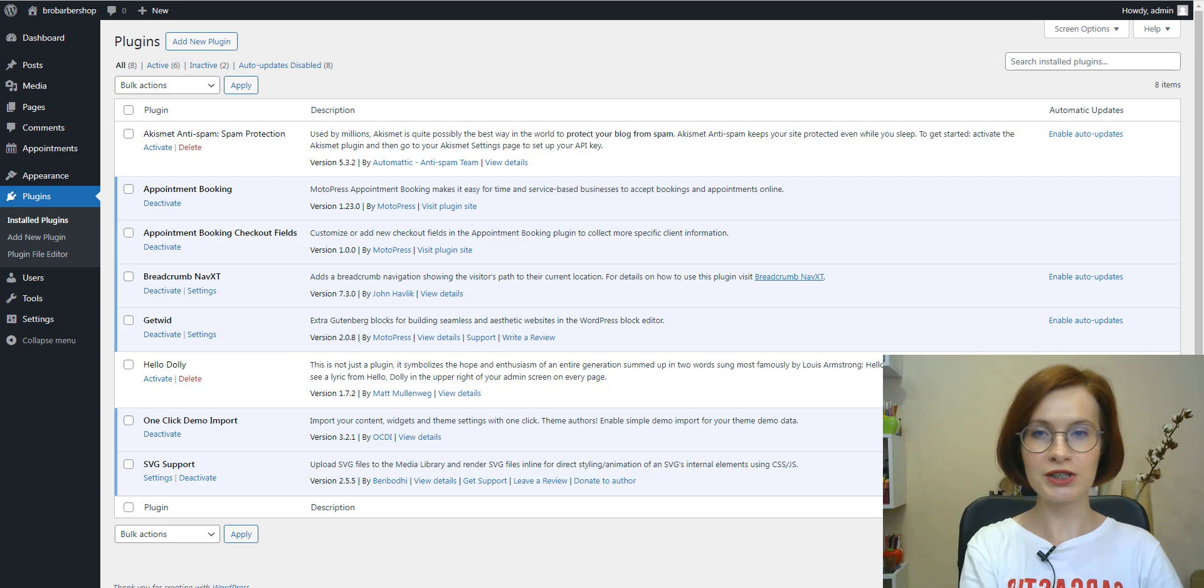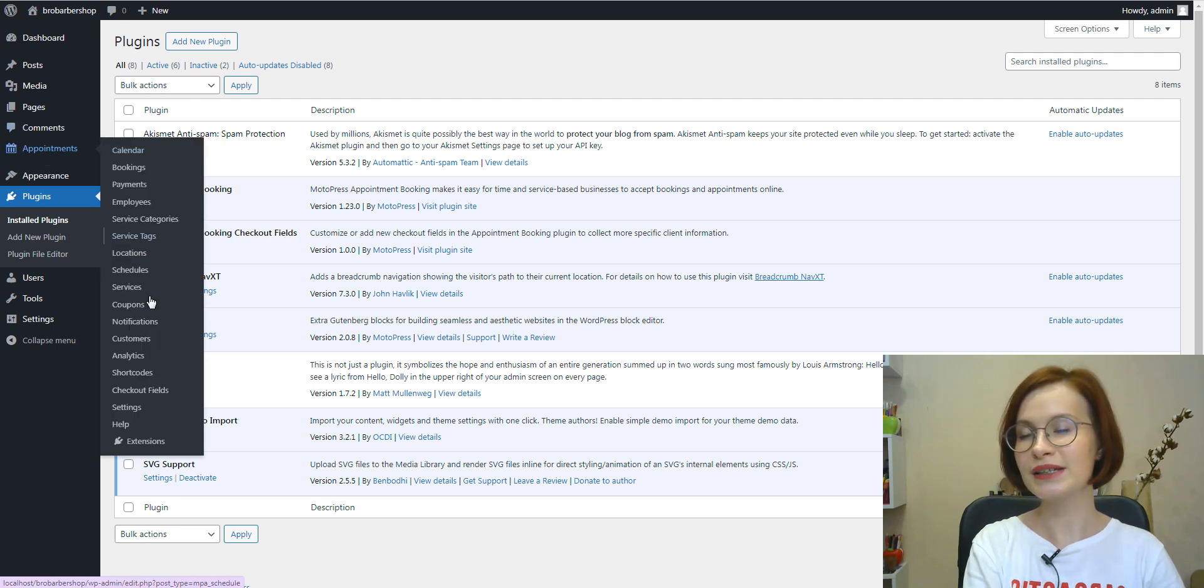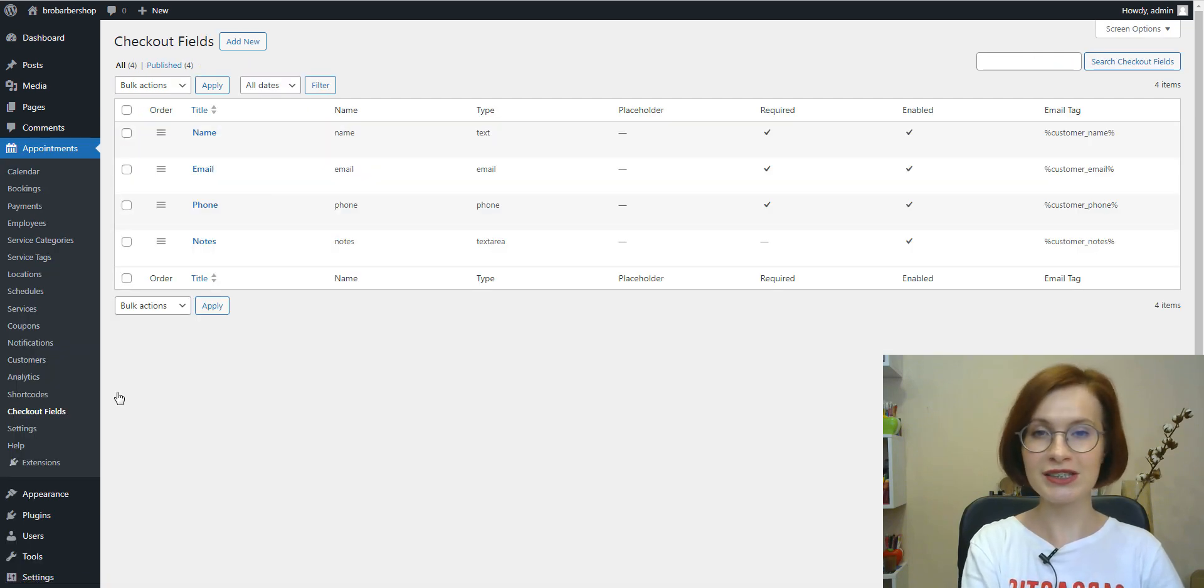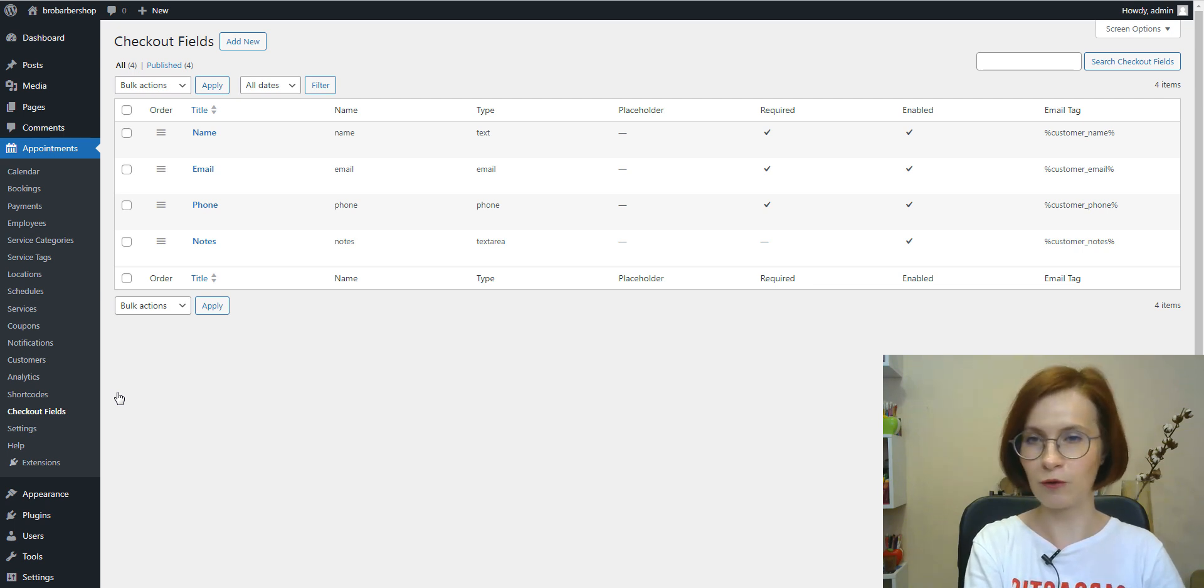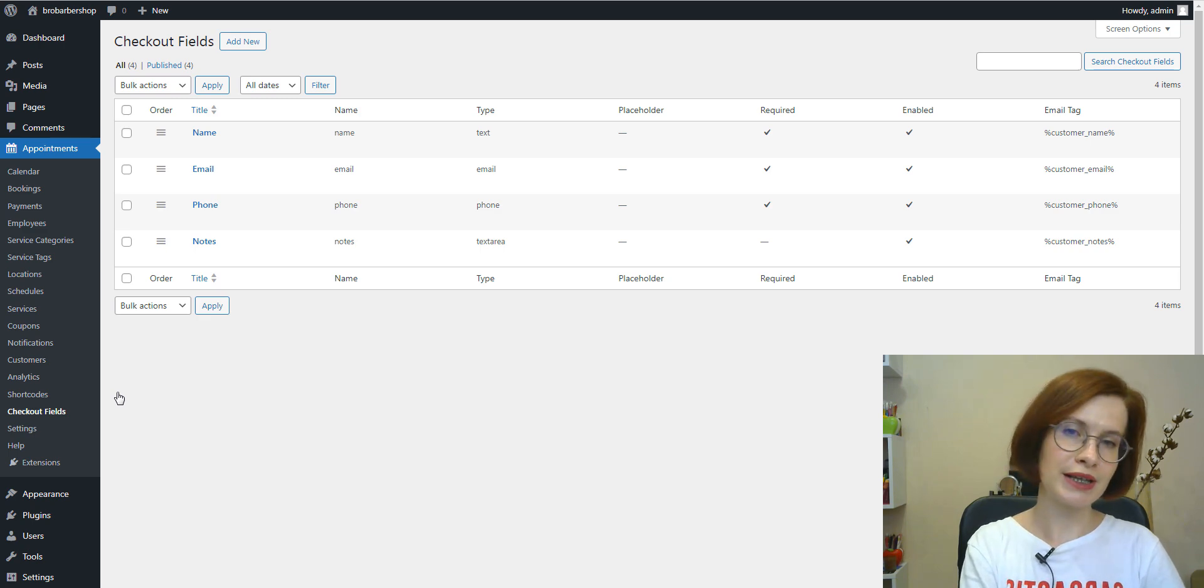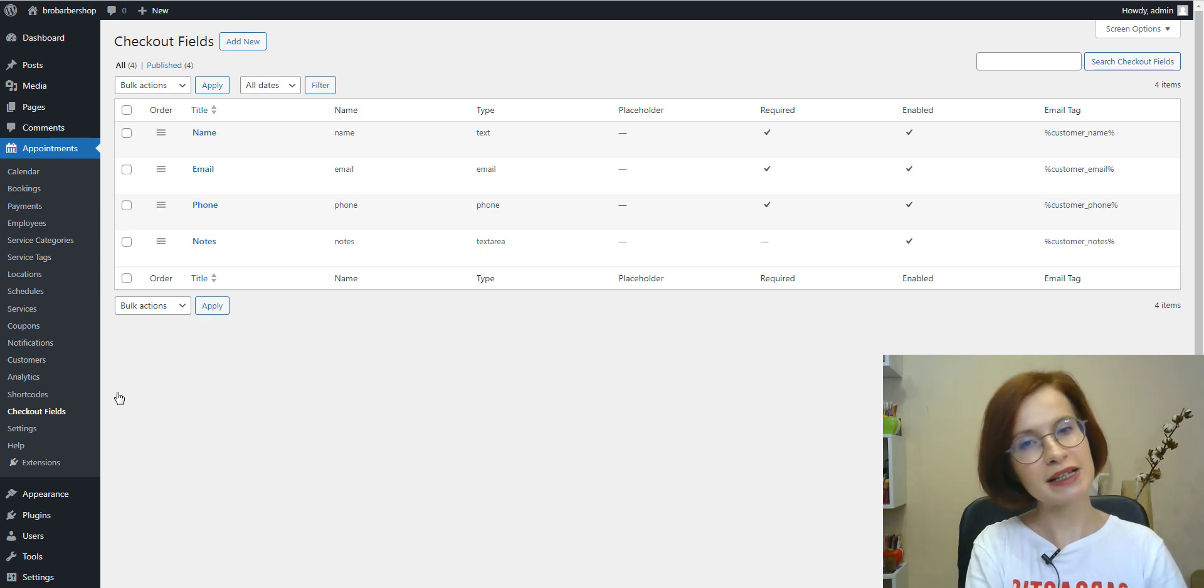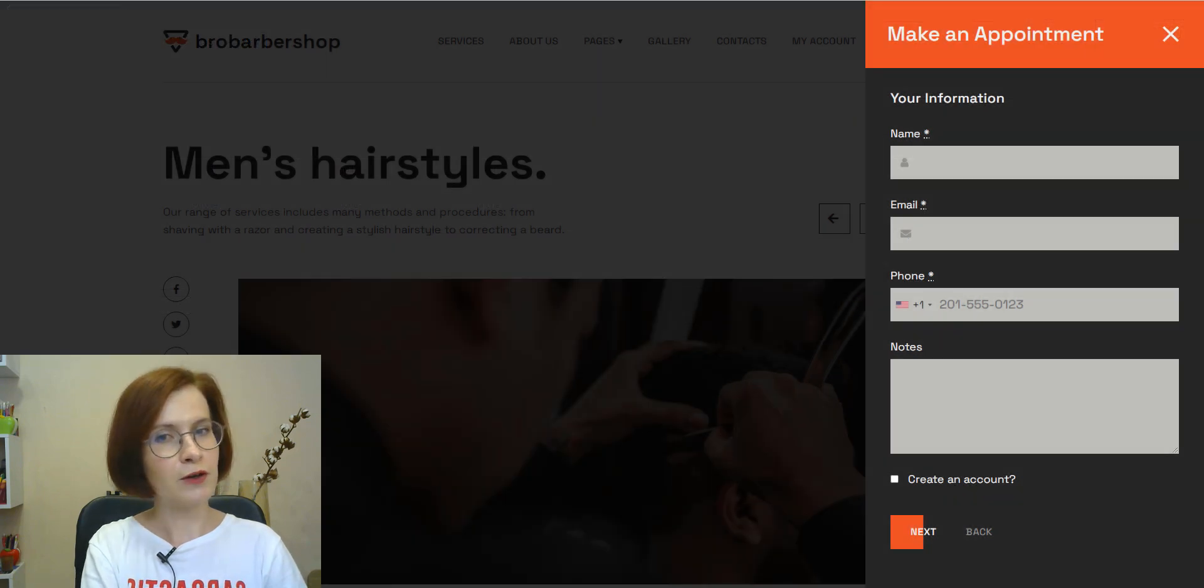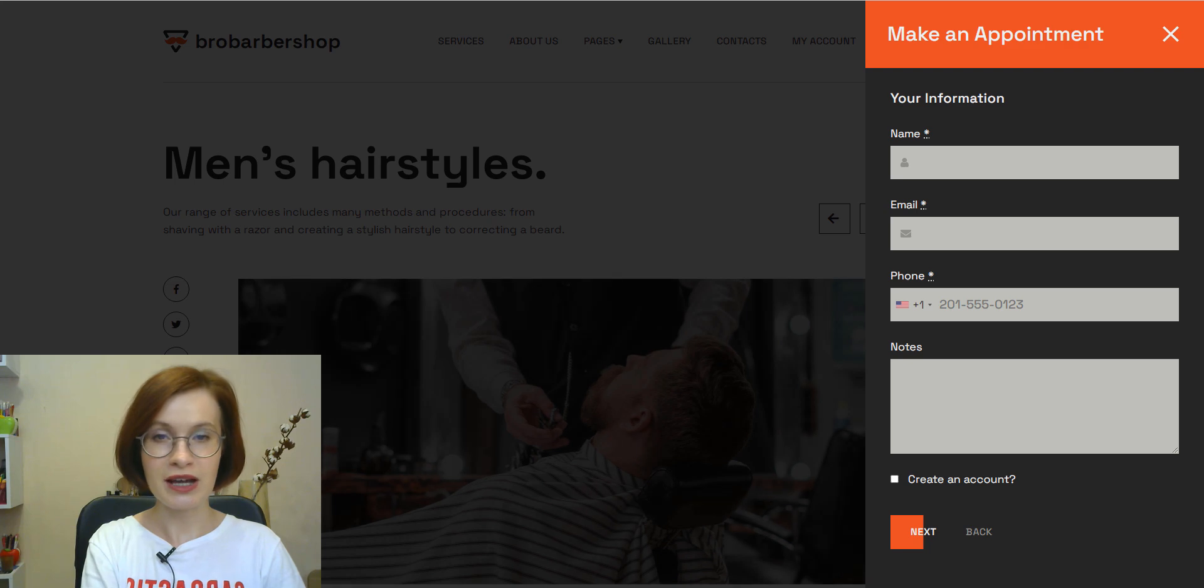And now let me show you just how easy it is to use the checkout fields add-on. Once you've installed and activated the plugin, go to Appointments Checkout fields. You'll see the list of four default fields you can edit. So, it means at the Checkouts tab, the default booking form allows you to collect basic customer details, such as a name, email address, phone number, and customer notes.